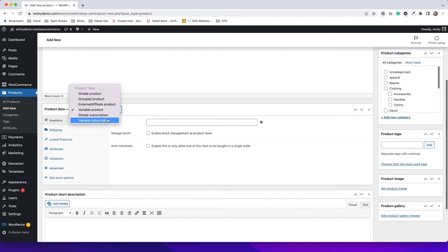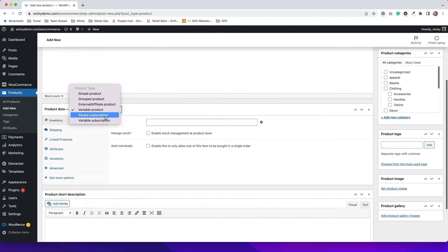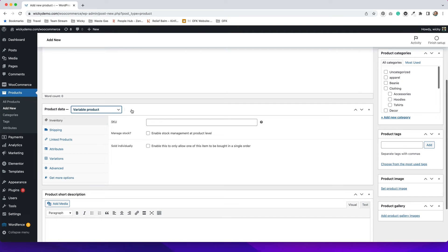You can also do simple subscriptions or variable subscriptions. If you are selling some sort of bundle subscription service, you would want to choose that as your product. So before we get started on anything, we want to determine what type of product we are going to add and select the appropriate option from this drop-down.